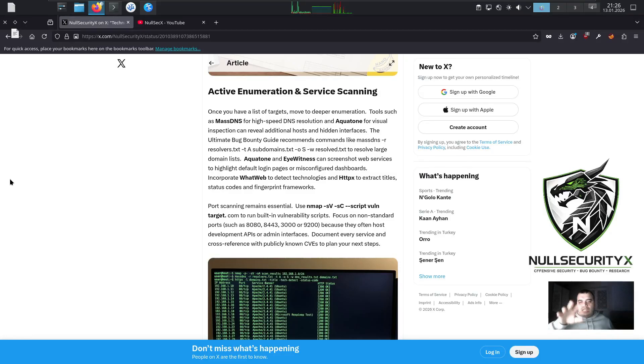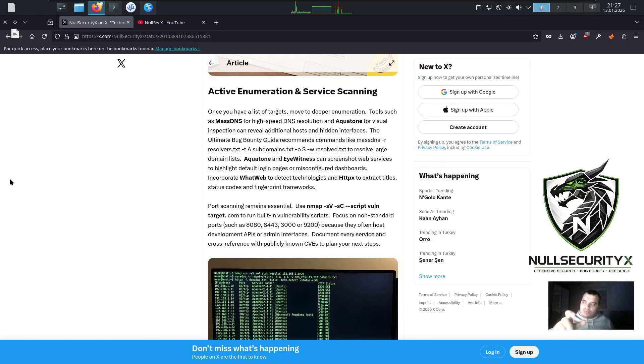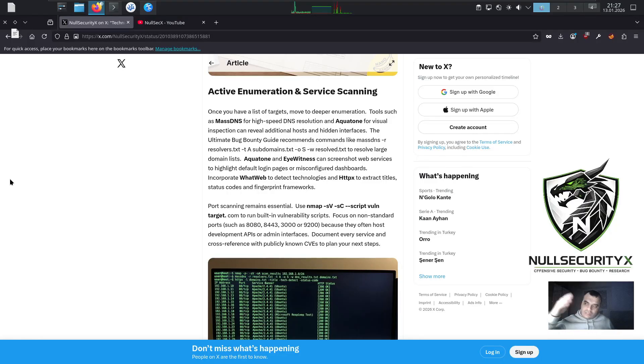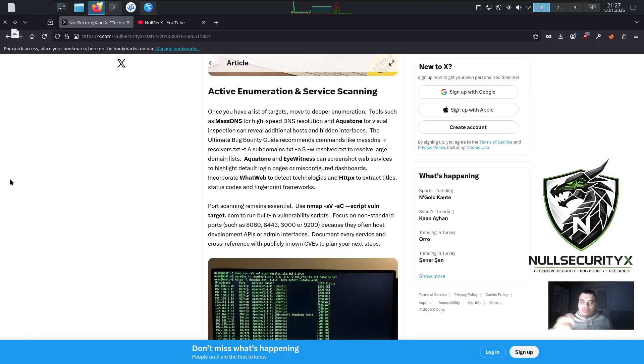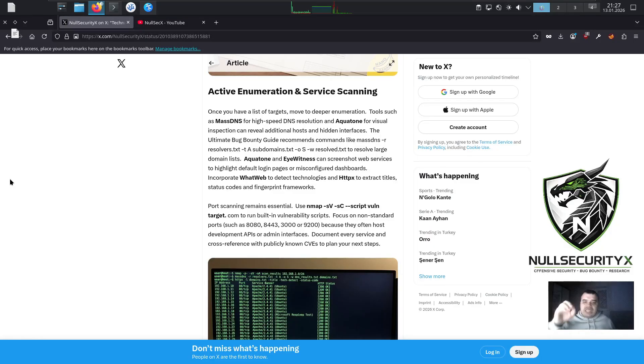Port scanning remains essential. Use nmap -sV -sC --script vuln target.com to run built-in vulnerability scripts. Focus on non-standard ports such as 8080, 8443, 3000, or 9200 because they often host development APIs or admin interfaces. Document every service and cross-reference with publicly known CVEs to plan your next steps.